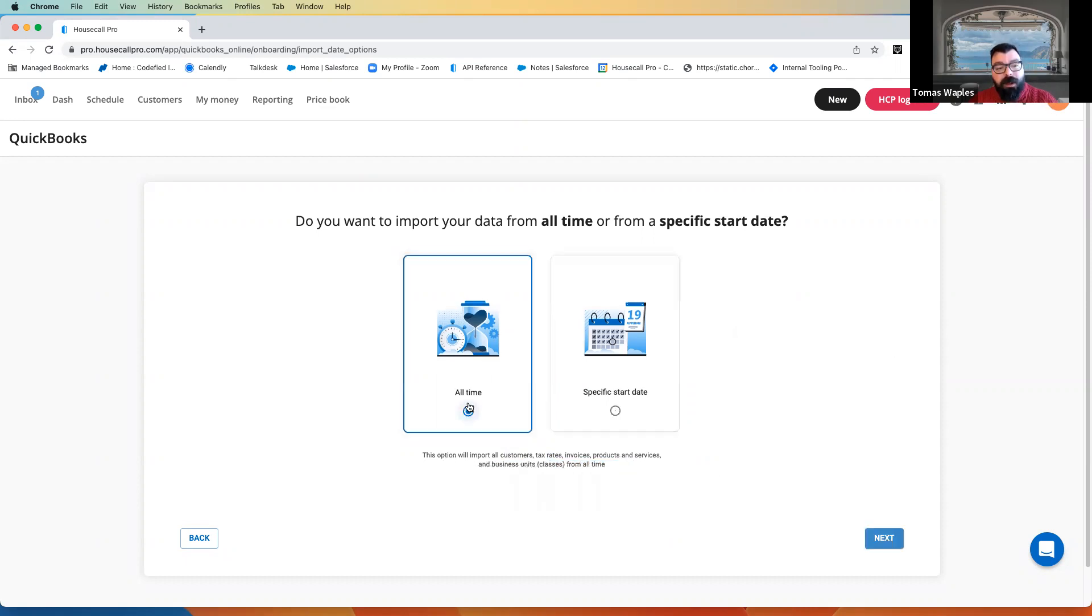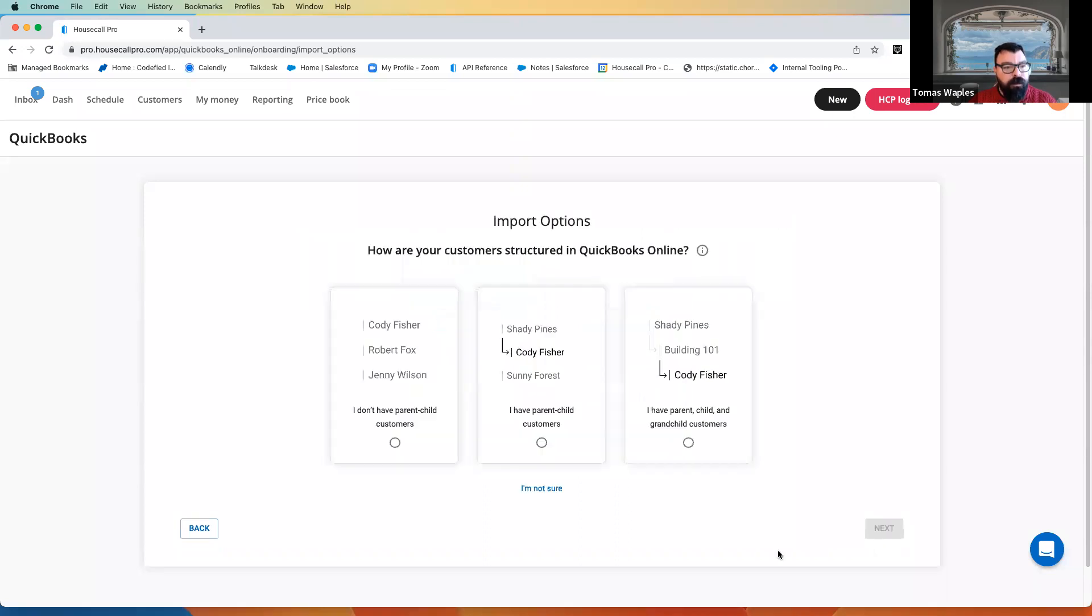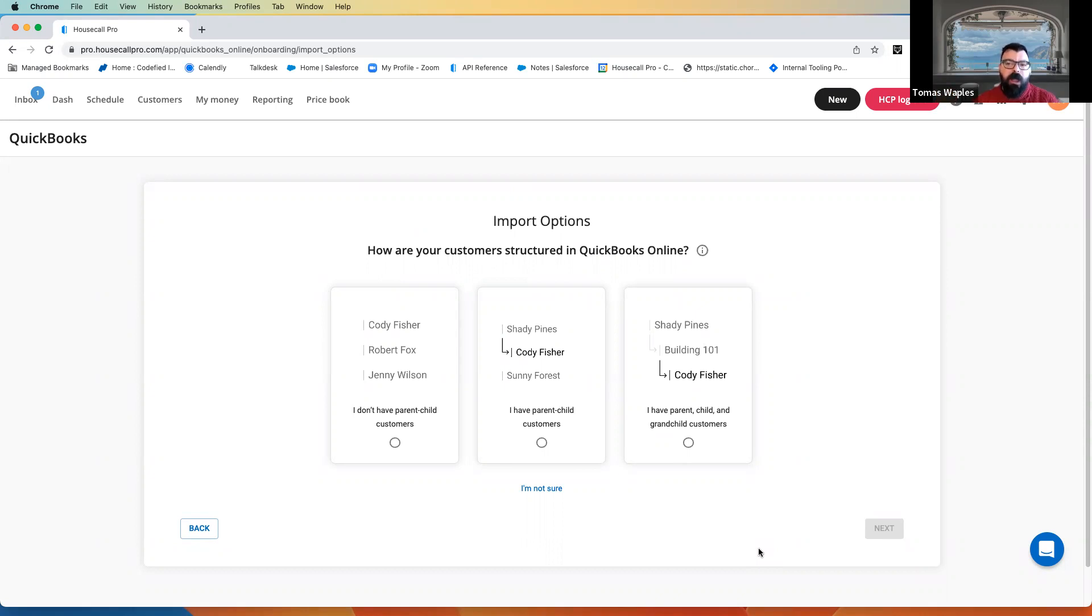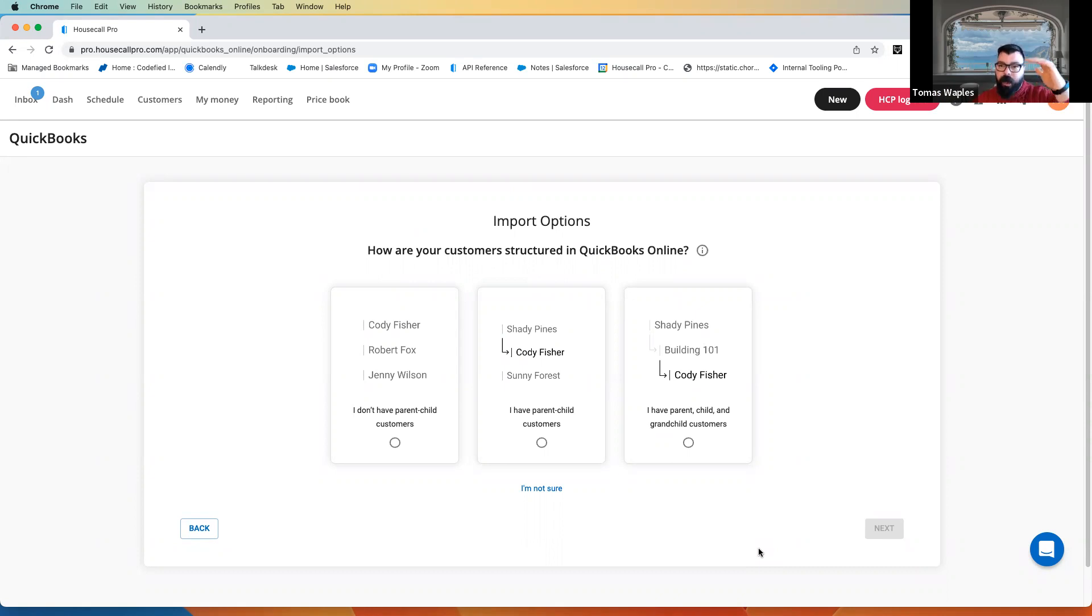I'm going to select all time, just so we can bring everything into this test account. The next thing it's going to ask about is our customer structure. Now, I'm going to talk a lot more about data in a later video, but I do want to talk a little bit about this here now because this is pretty important.